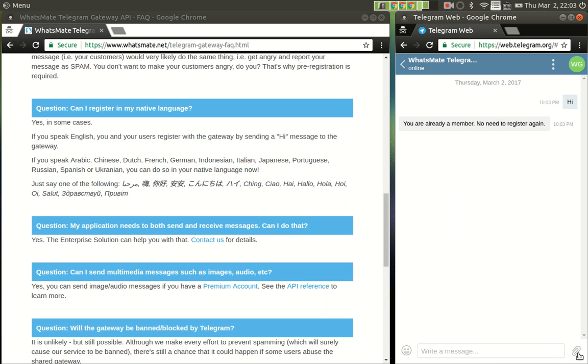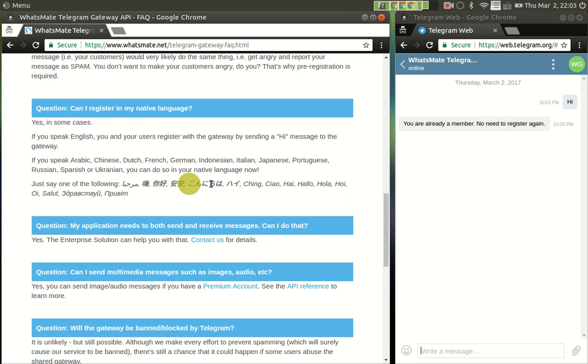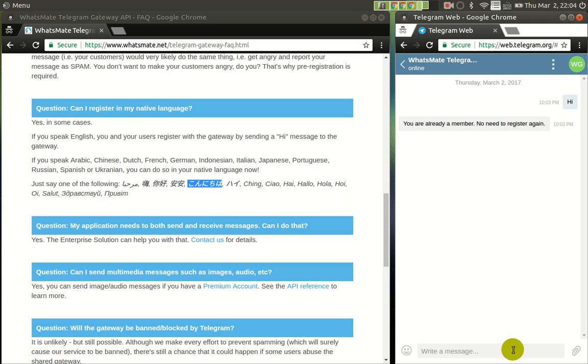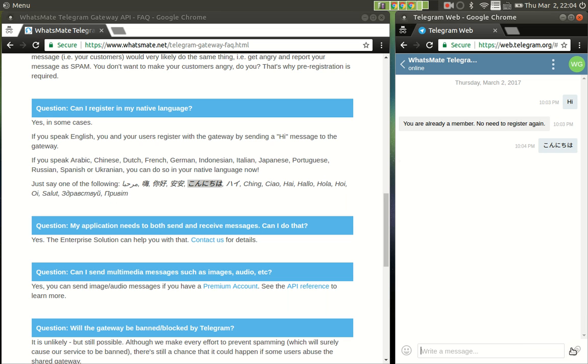So that's done. Now, if you don't like to use English, for example, say if you want to use Japanese, you can say konnichiwa to the gateway, and you will get the same response, but this time is in Japanese.